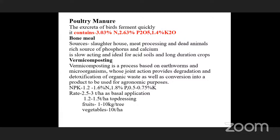Vermicomposting is a process based on earthworms and microorganisms. These earthworms conduct joint actions providing degradation and detoxification of organic wastes, converting them into useful agronomic products. The typical content is 1.2 to 1.6% nitrogen, 1.8% phosphorus, and 0.5 to 0.575% potassium. The rate of application: as basal application 3 tonnes per hectare, top dressing 1.5 tonnes per hectare, for fruit plants 1 to 10 kg per tree depending on age, and for vegetables 10 tonnes per hectare.